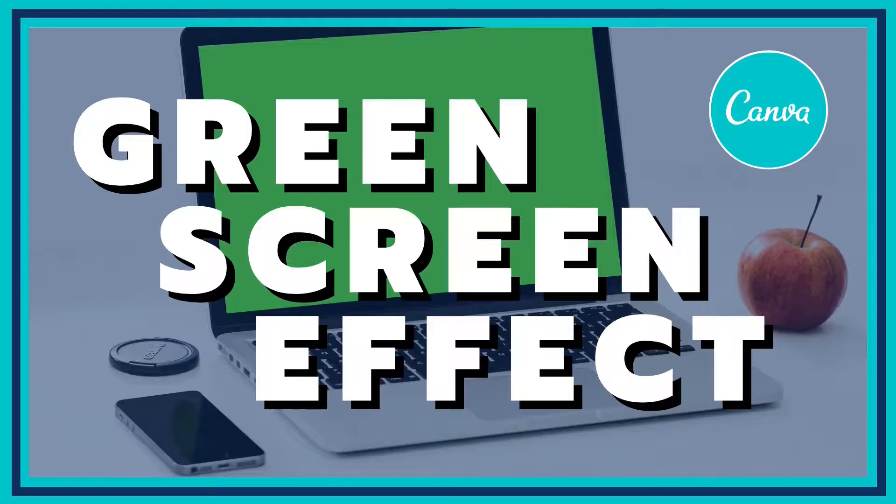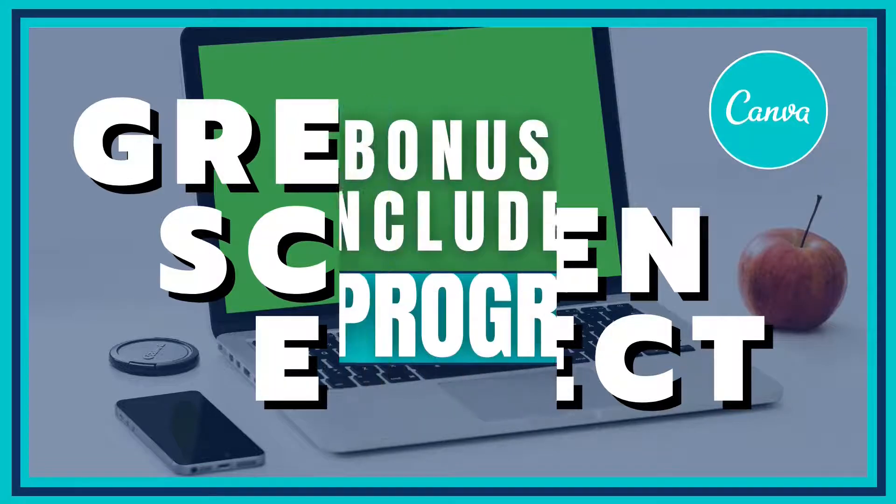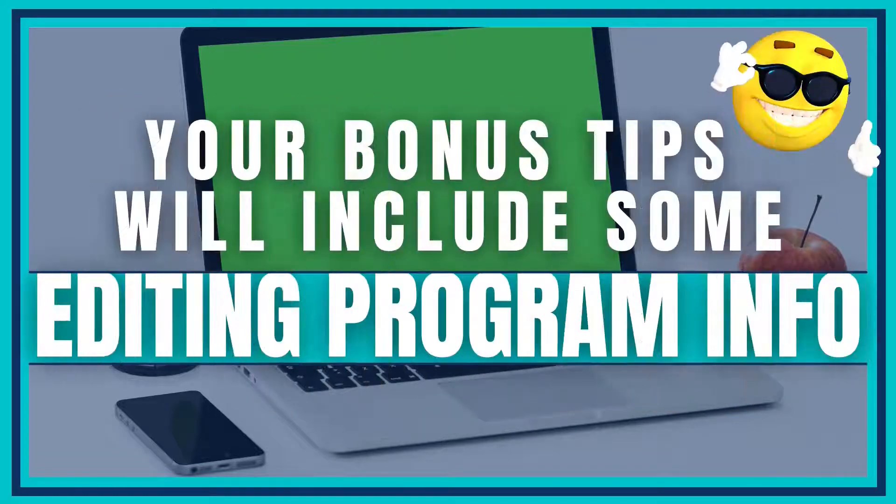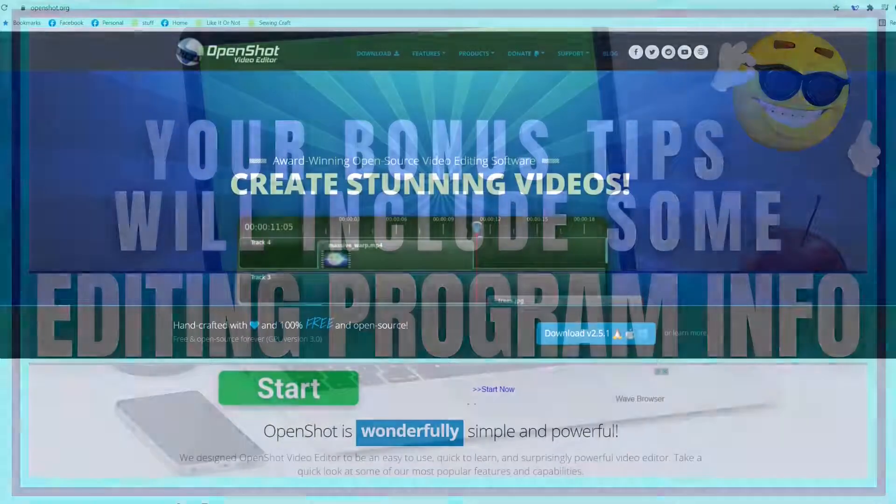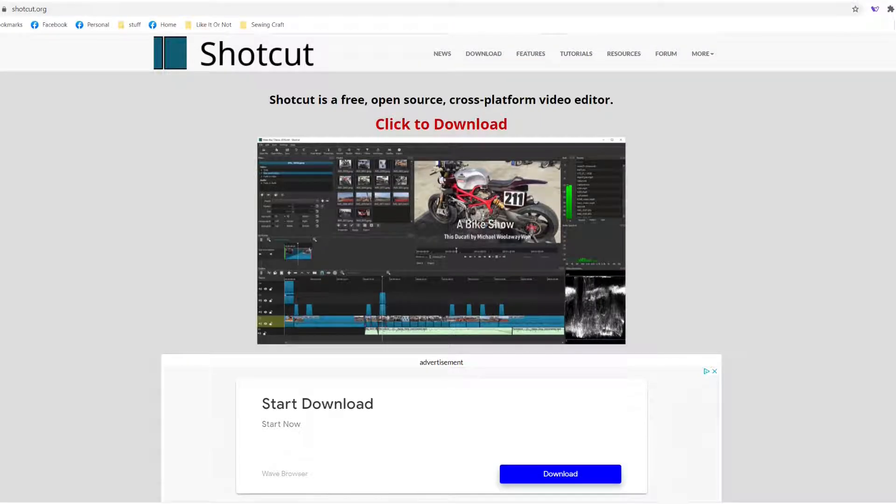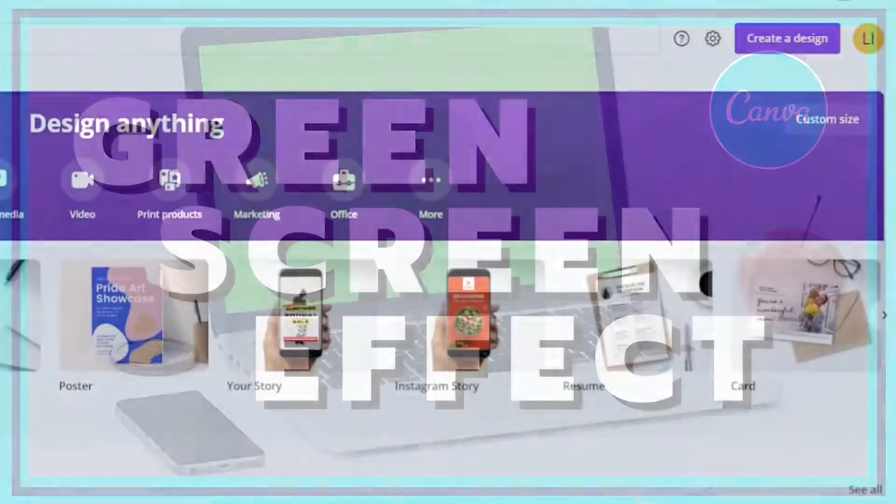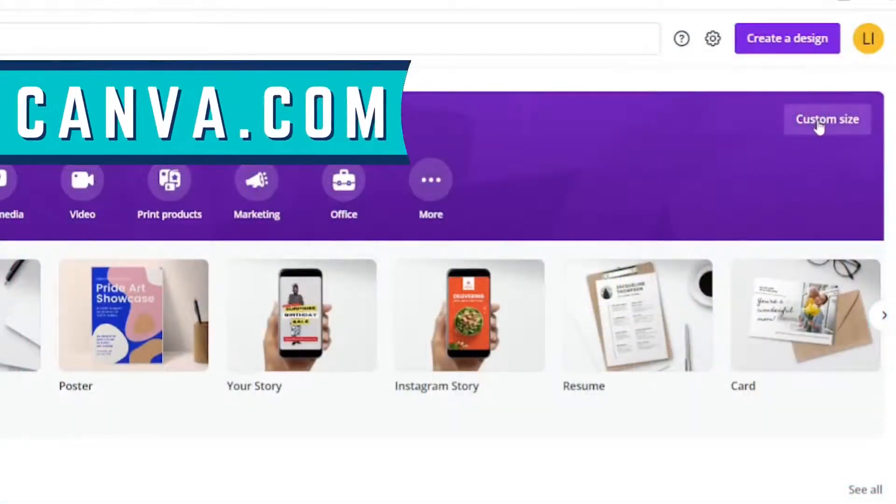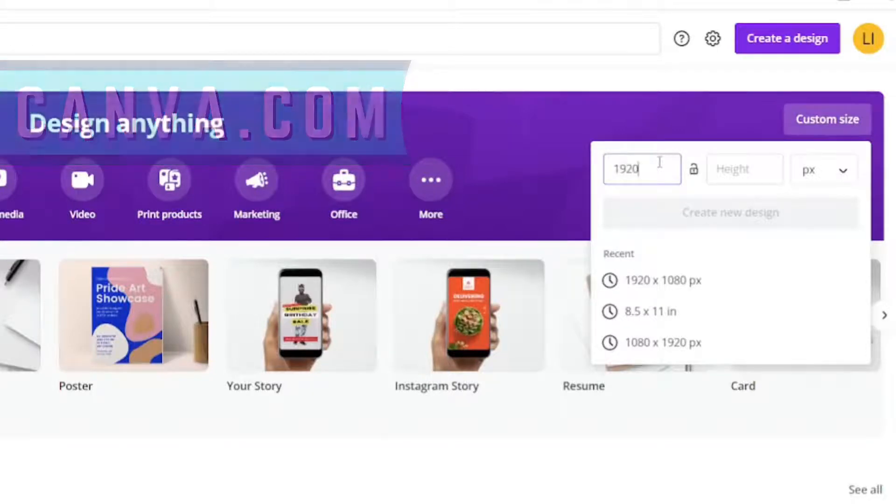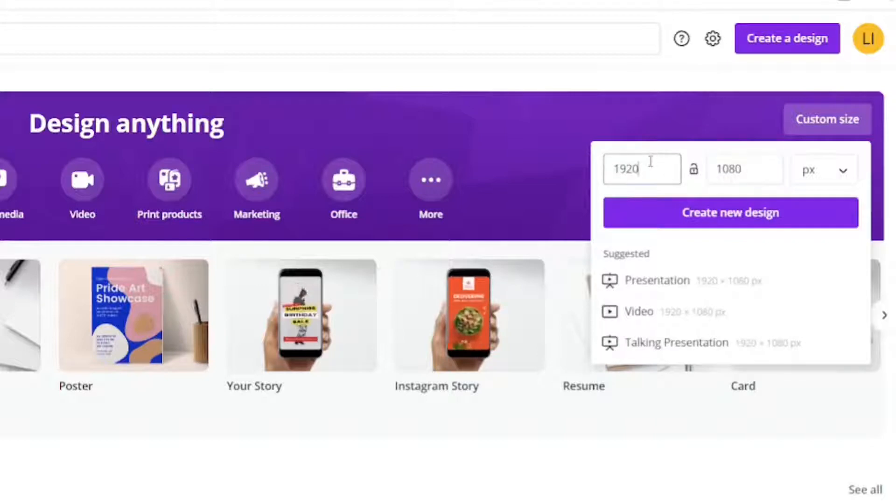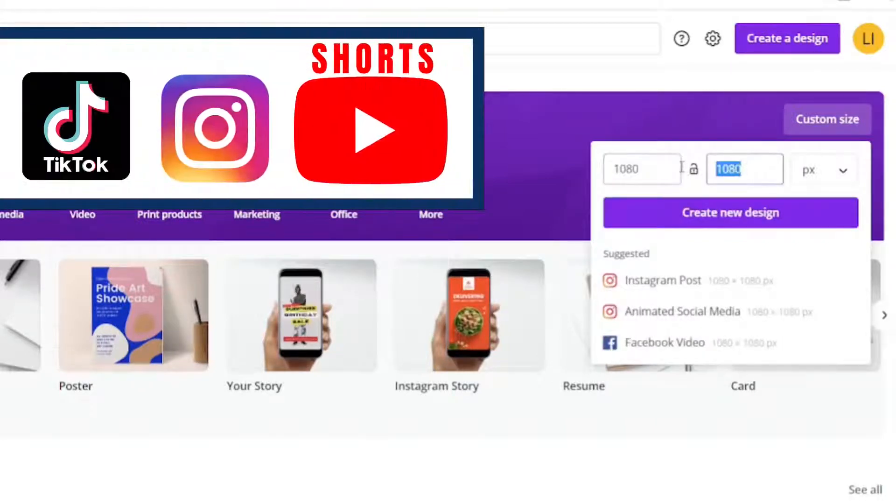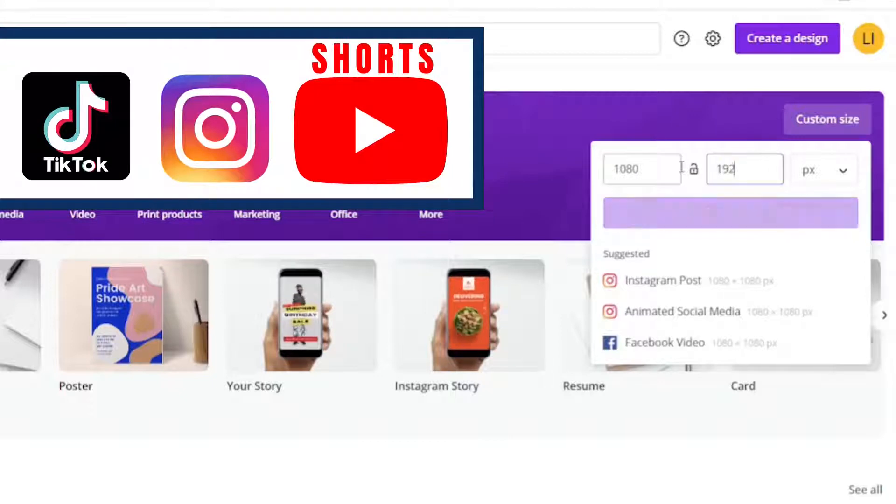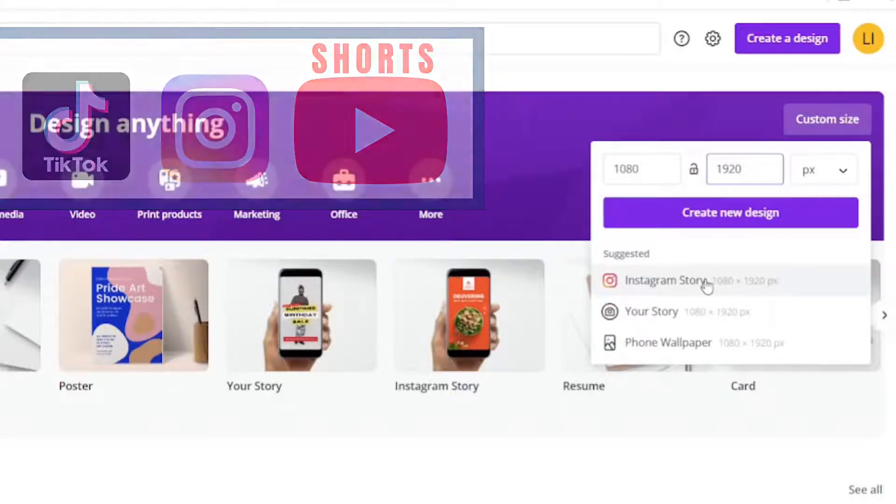This week's tutorial will focus on using Canva for YouTube videos in green screen. The bonus tips will include how to use this effect in two different free open source editing programs. One is called OpenShot and the other is Shotcut.